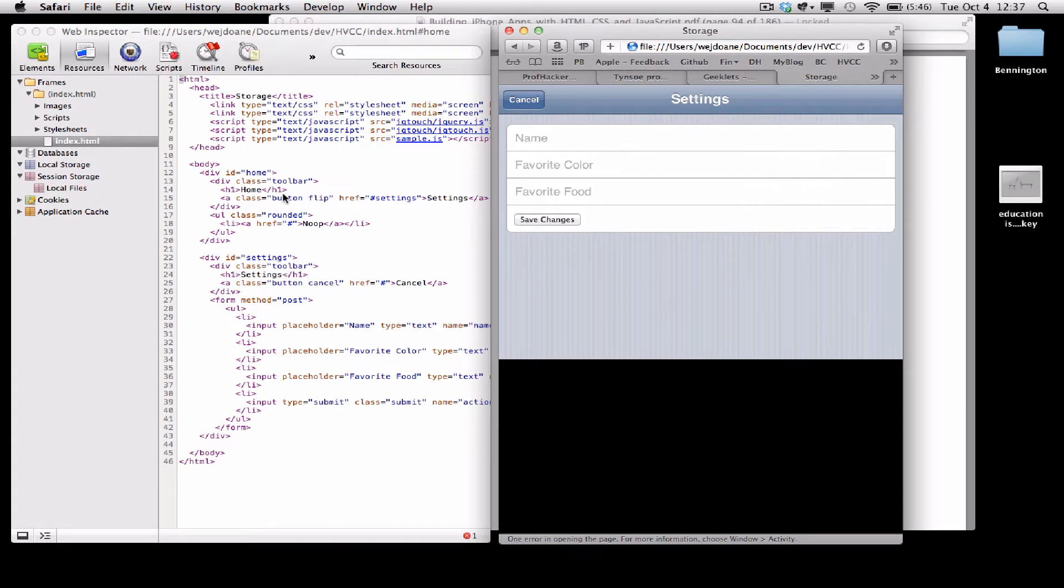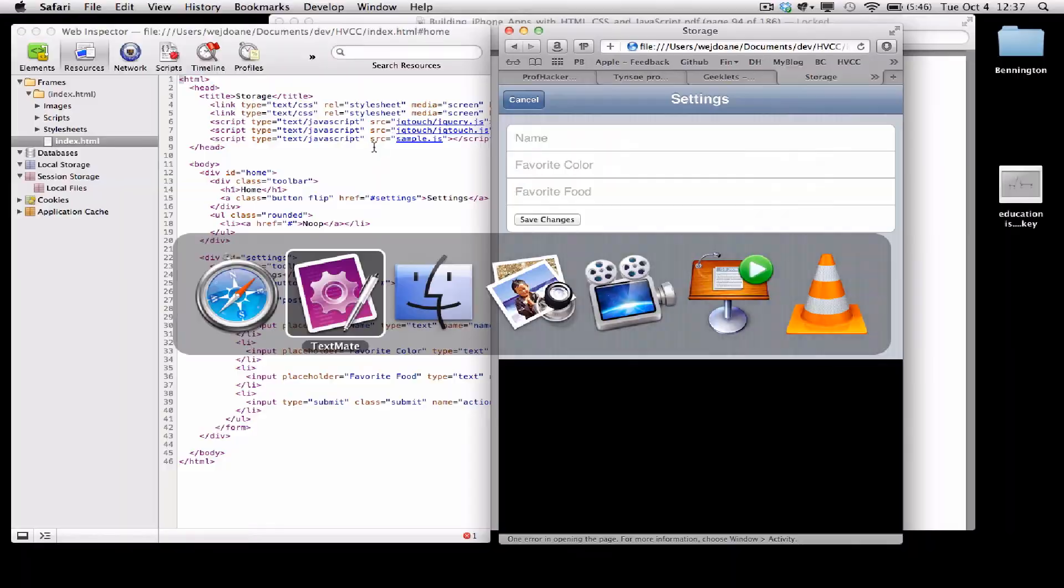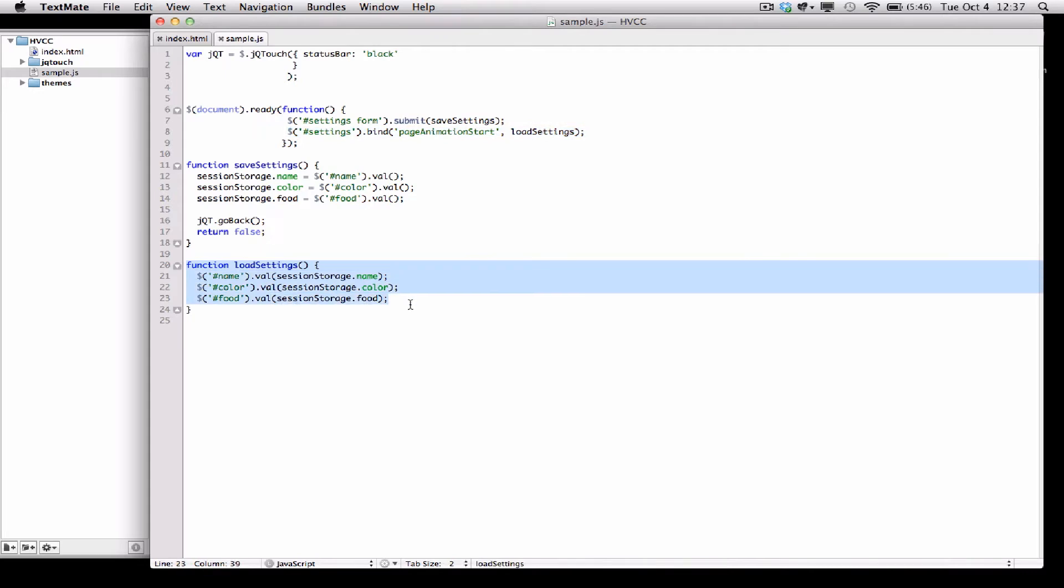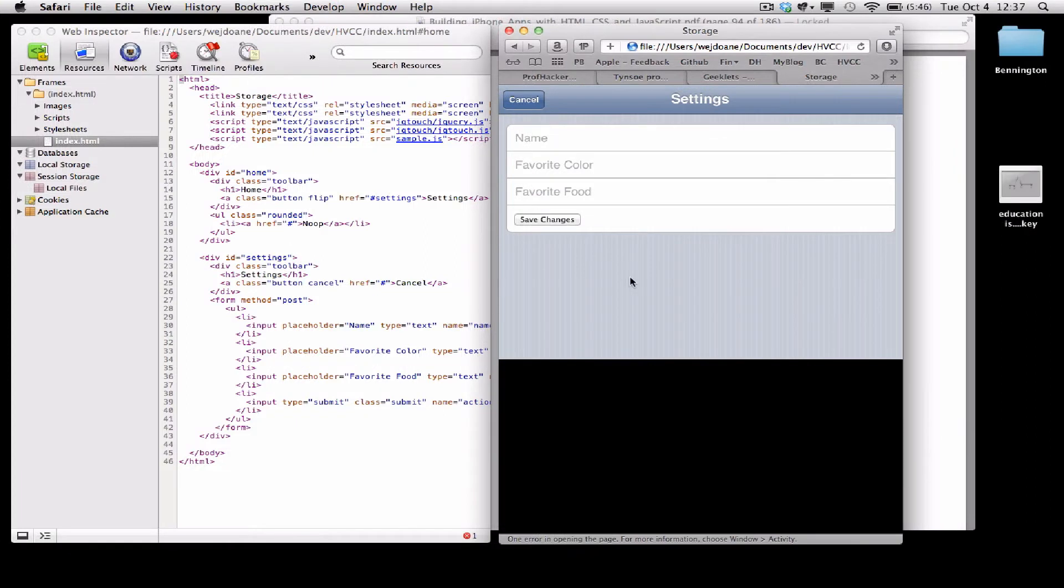Initially, that will be empty. The reason it's been created is that on page animation start for that panel, load settings got called, and load settings tries to access session storage.